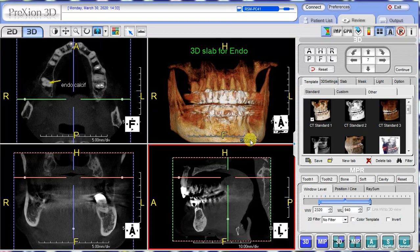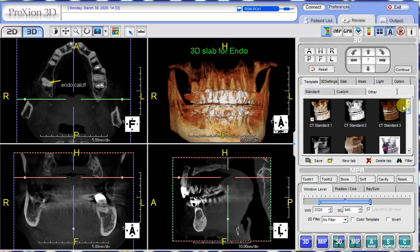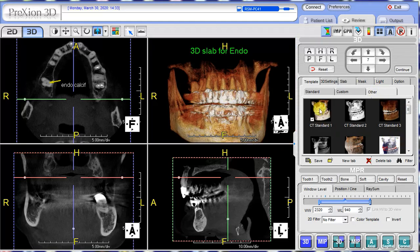The standard 3D templates reside in the right panel. Press the other tab to select the CT standard one as the recommended template. You can use other templates, but this one is recommended.